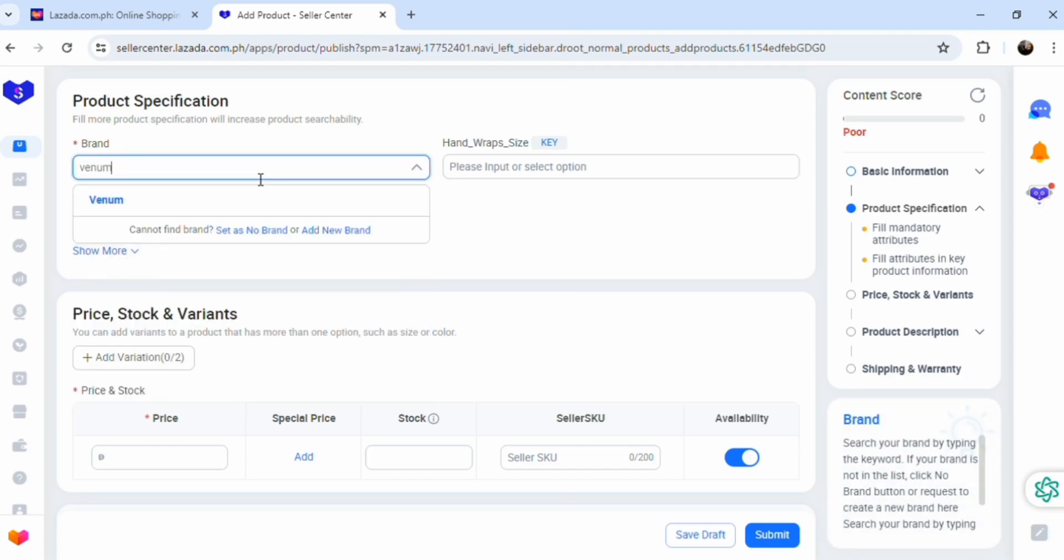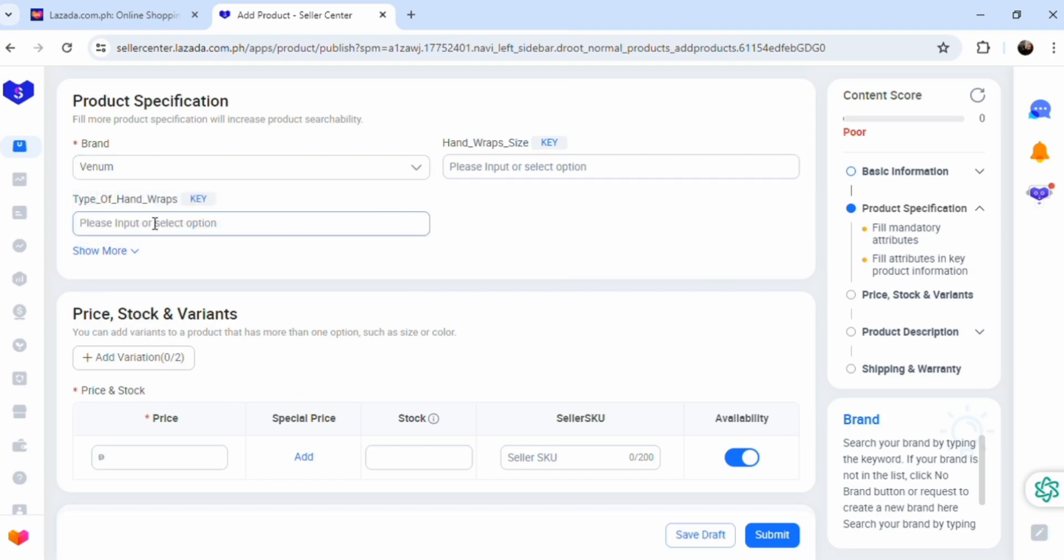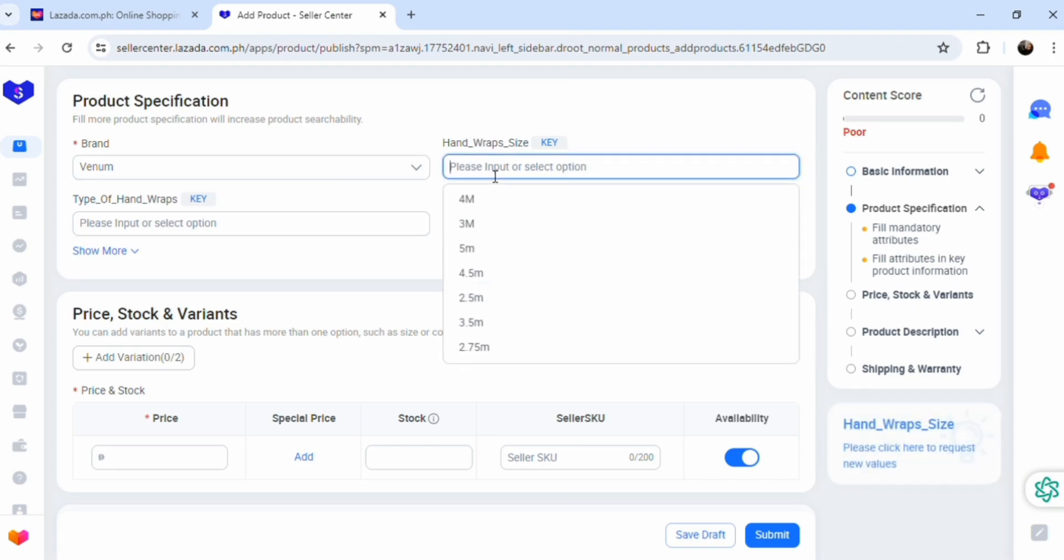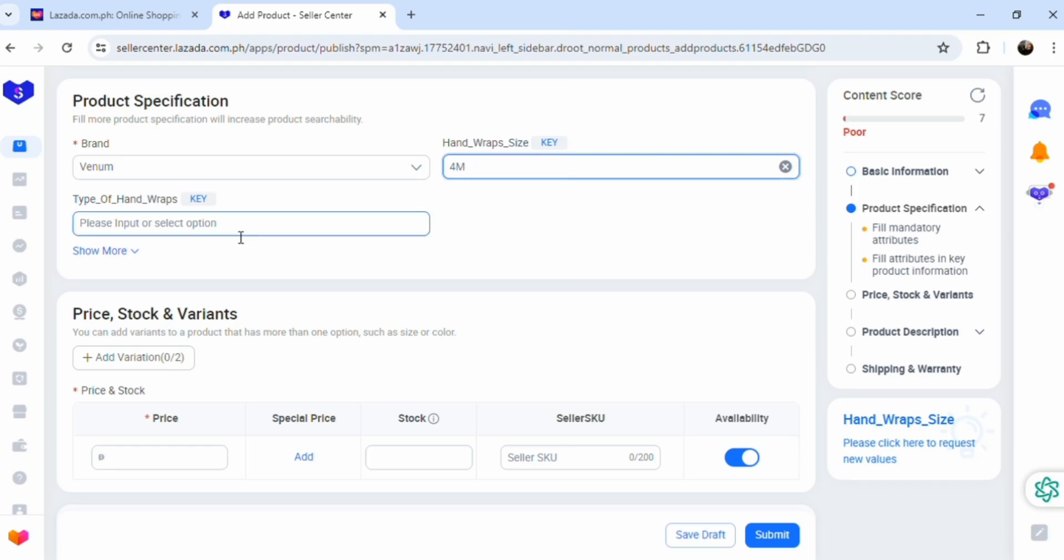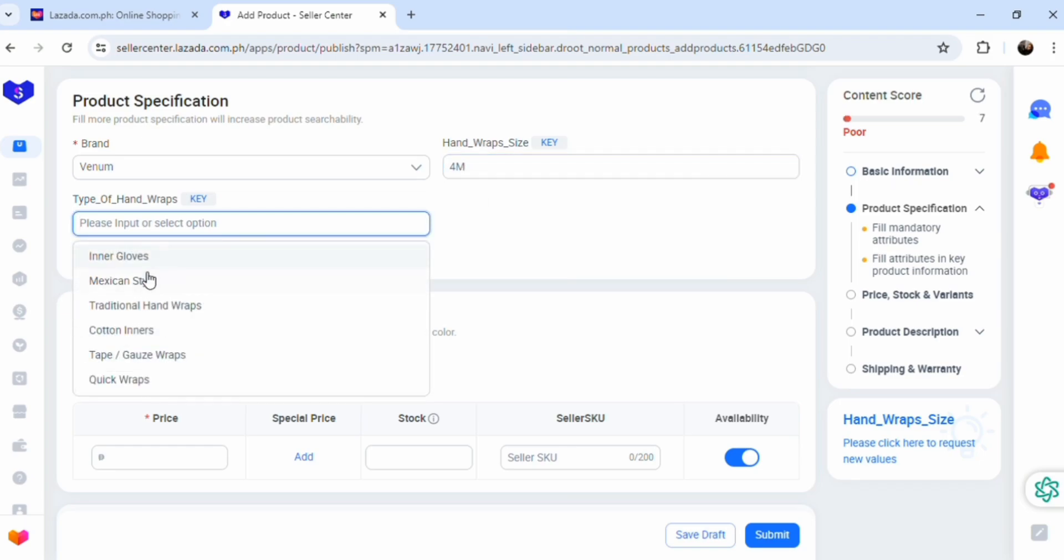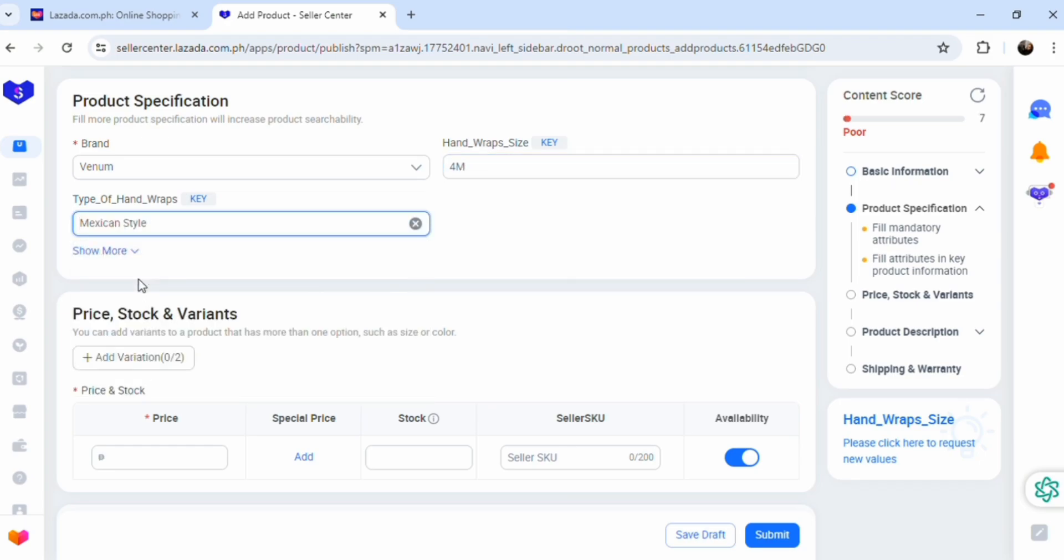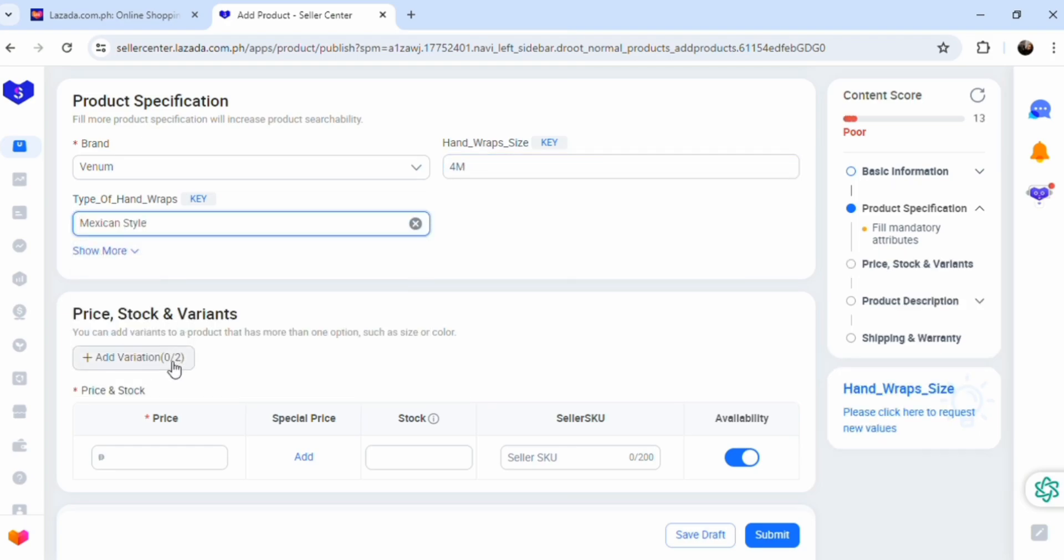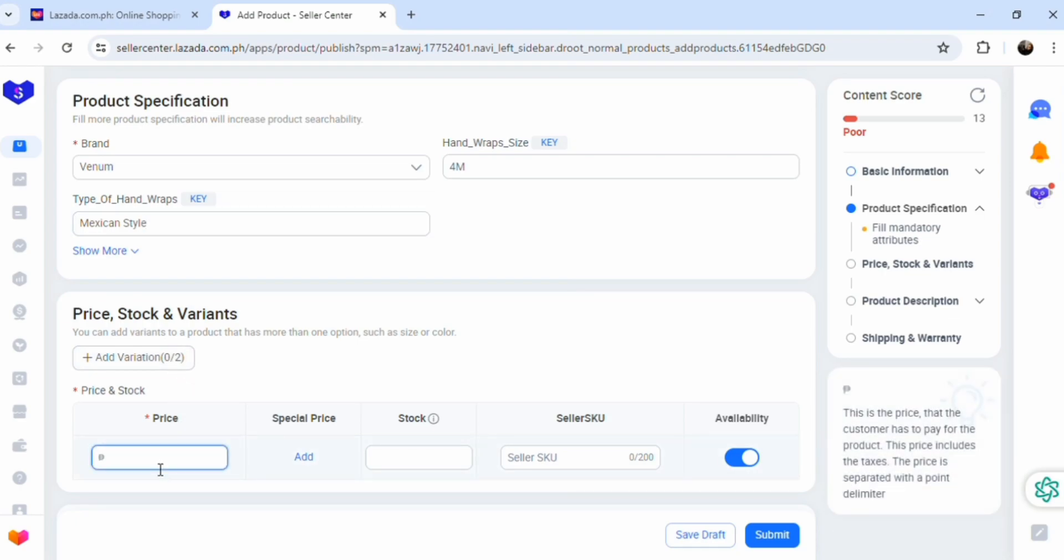Scroll down here and the product specifications, like brand. You have to have a legitimate brand. For boxing gloves, Venom is a legitimate brand so you don't get brand infringement. That's a violation that you don't want to have. Trust me, I've been in hassle with that violation for weeks on end trying to fix it.